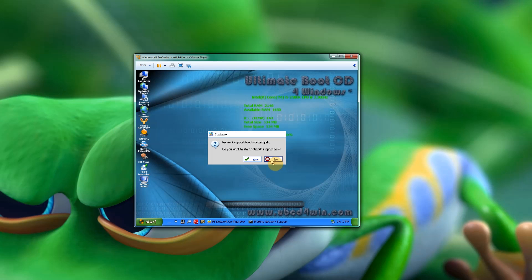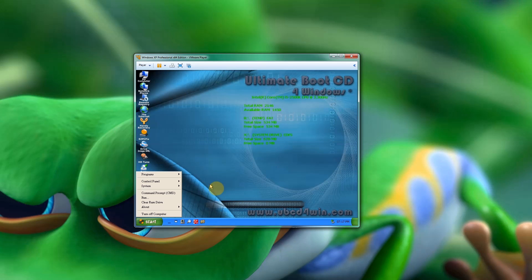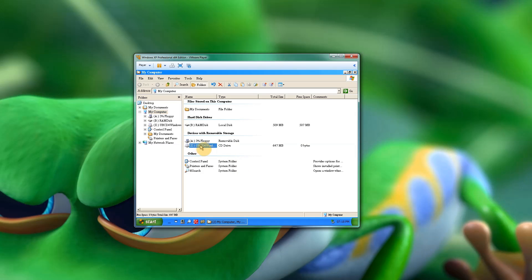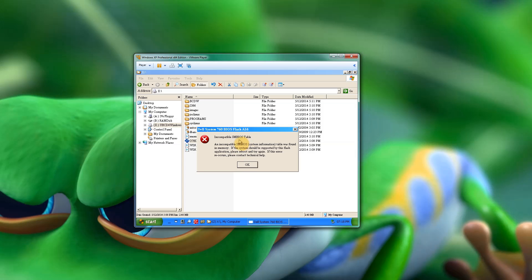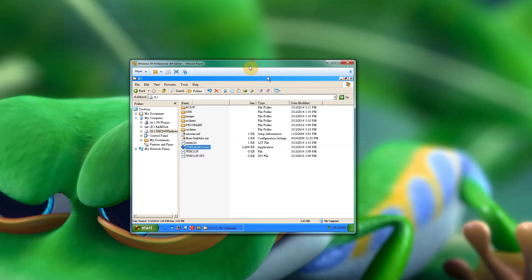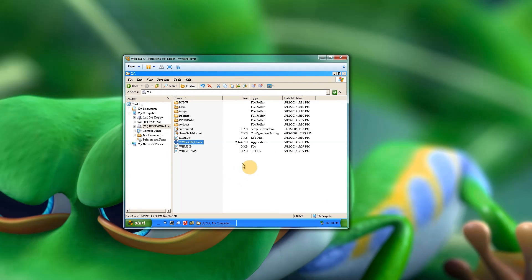Going back to the virtual machine — click My Computer, head over to the X drive, and there's our Dell BIOS update file. Double-click that. You'll see an 'Incompatible SMS BIOS table' message, but that's only because I'm in a VM player — a virtual machine. You won't have that problem on your actual Dell computer and you'll be able to do your update. I hope that solves some of your problems and I hope you enjoyed it — see you soon, bye!